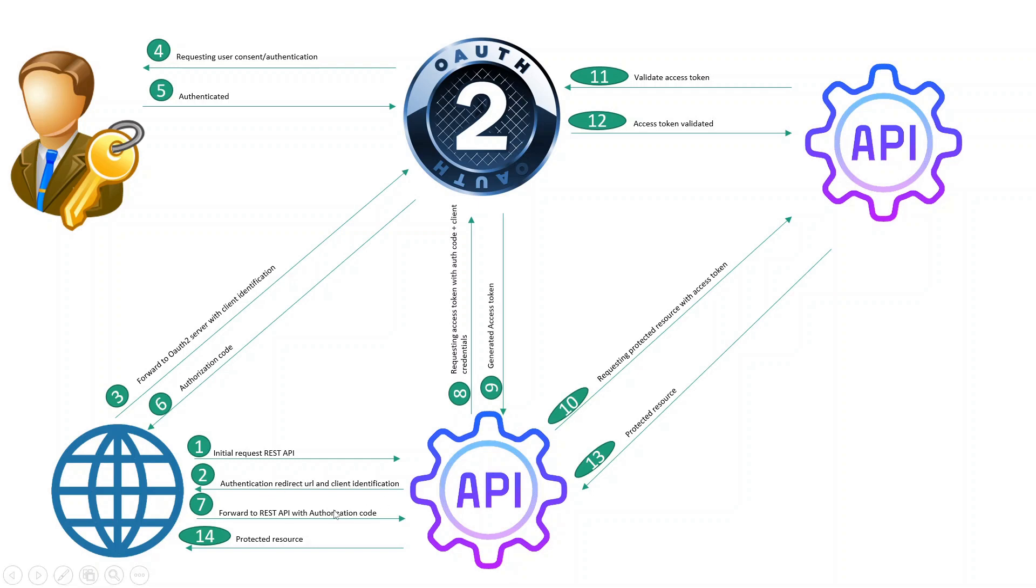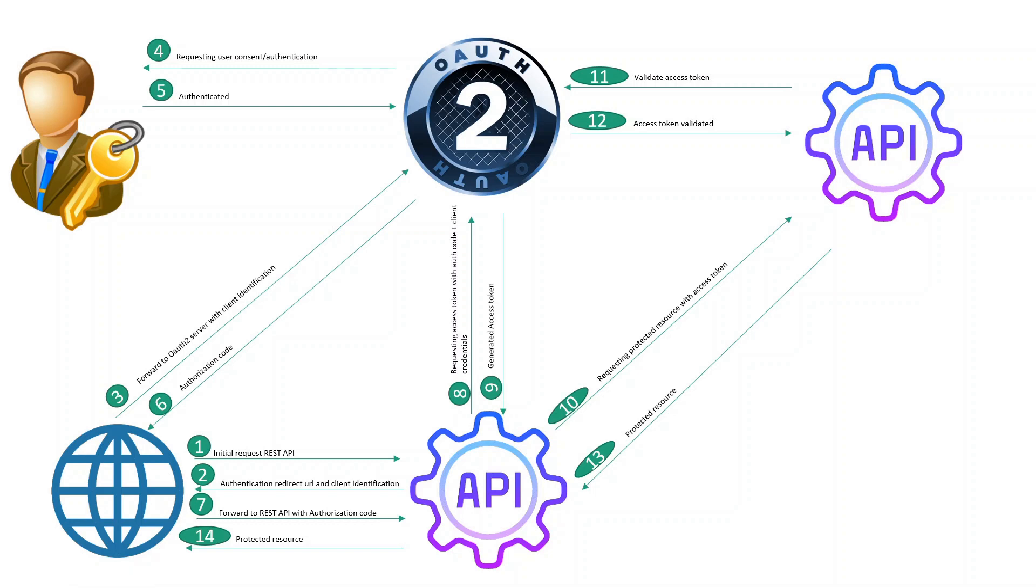Now we have seen till step seven. Our API will initiate the request to OAuth2 Server with the authorization code plus client credentials - client ID and client secret. These details will be given to OAuth2 Server. OAuth2 Server will validate these details and generate the access token. The access token will send back to our API, and our API will try to get the protected resource.